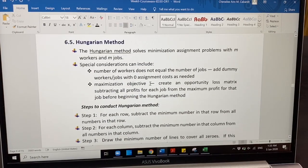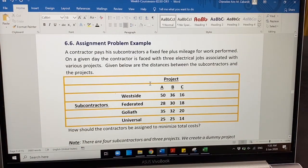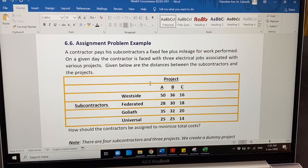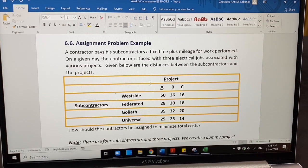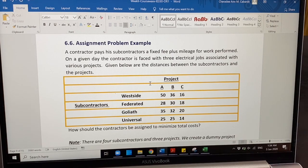This is the type of method we are going to use: the Hungarian method. I will answer it with pen and paper. The problem is: a contractor pays his subcontractors a fixed fee plus mileage for work performed. On a given day, the contractor faces three electrical jobs associated with various projects. The distances in miles between the subcontractors and the projects are given. The subcontractors are Westside, Federated, Goliath, and Universal. However, there are only three projects — A, B, C — so a dummy project must be added.